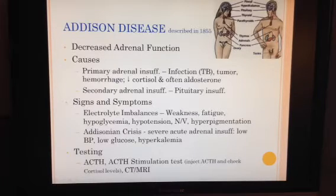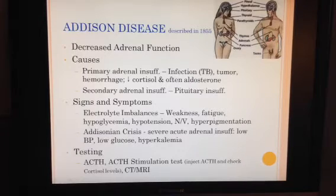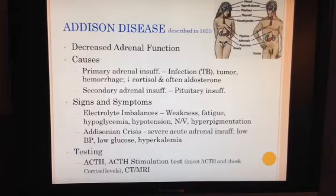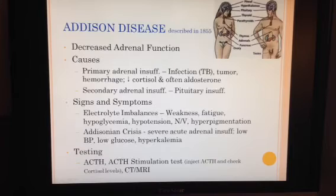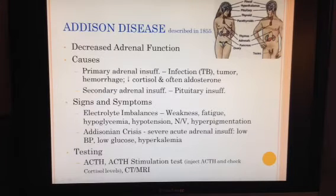Manifestations of Addison disease are related to hypocortisolism and hypoaldosteronism. There can be a few different reasons for primary adrenal insufficiency or problems with the adrenal gland itself. These can include infections like tuberculosis, tumors, or bleeding or hemorrhage.